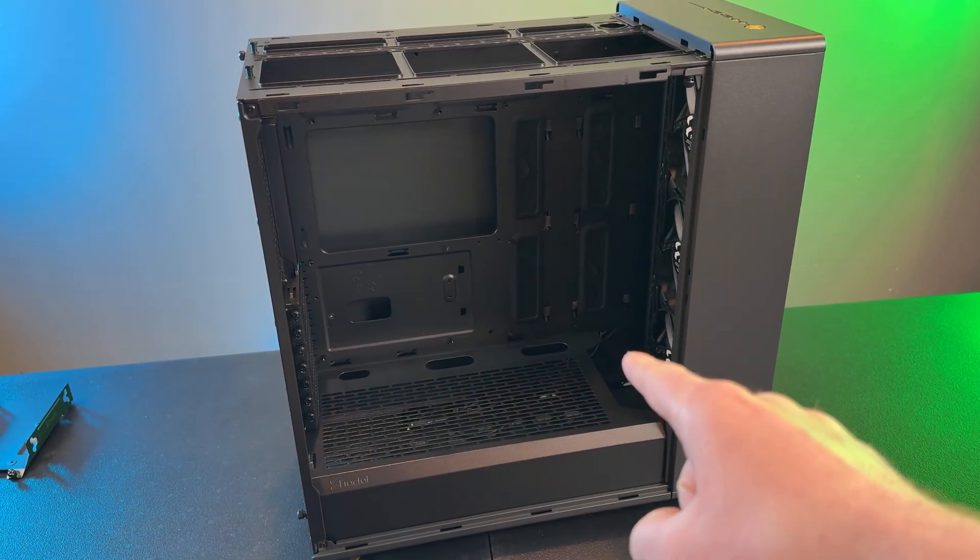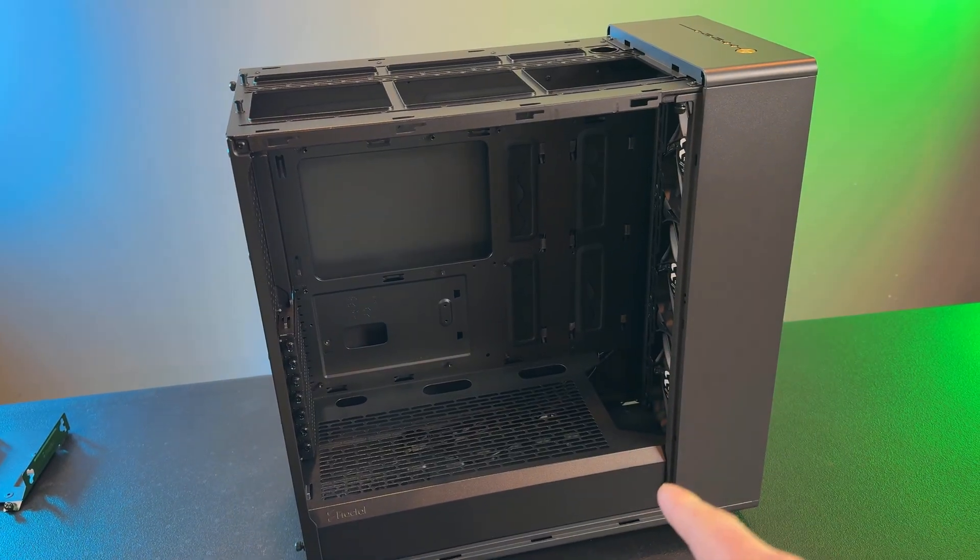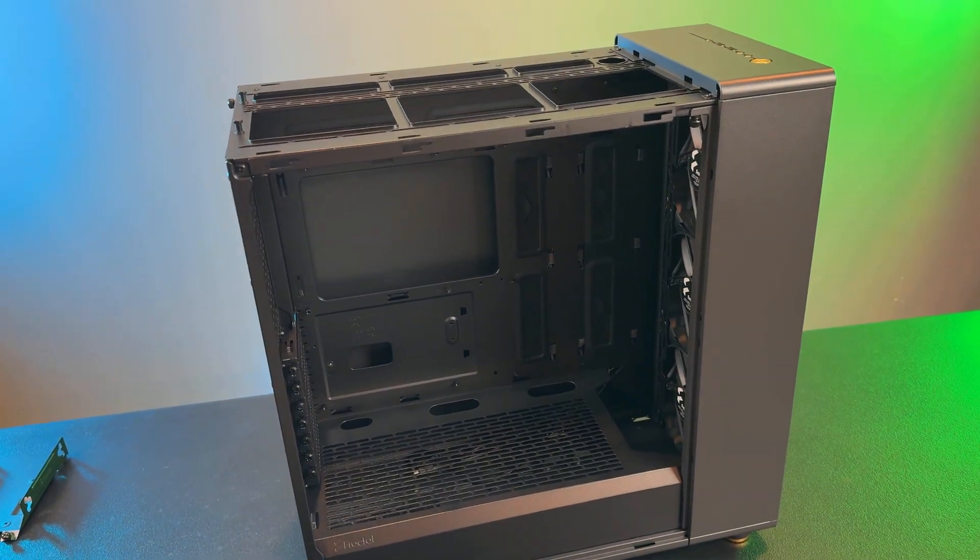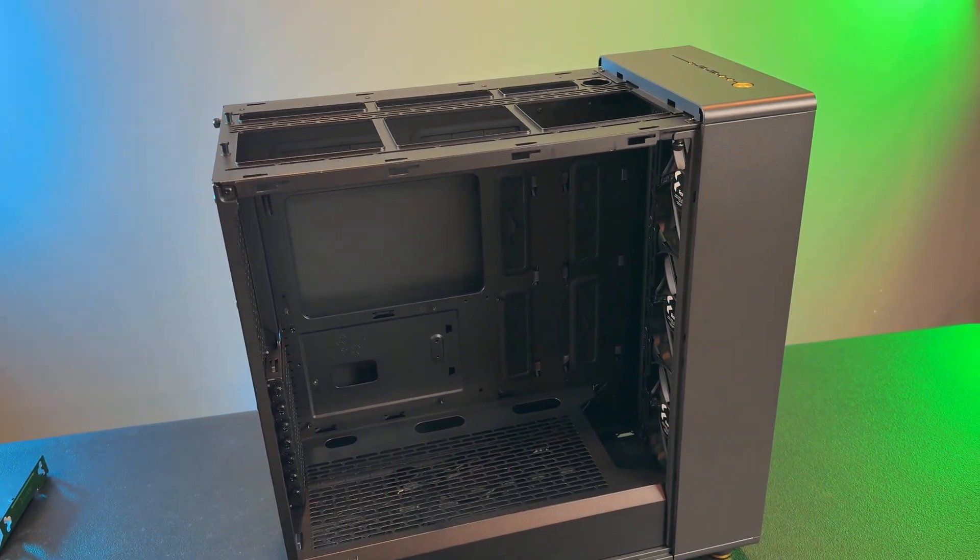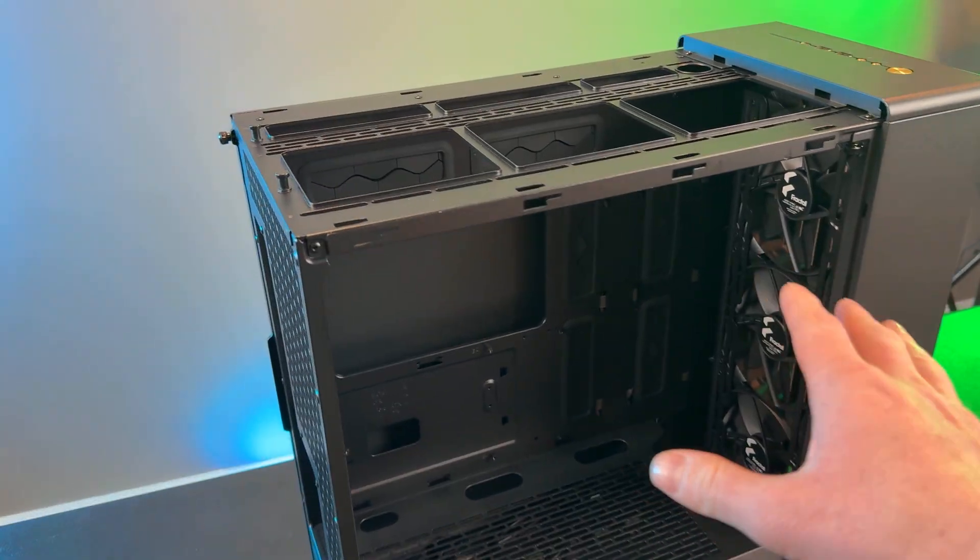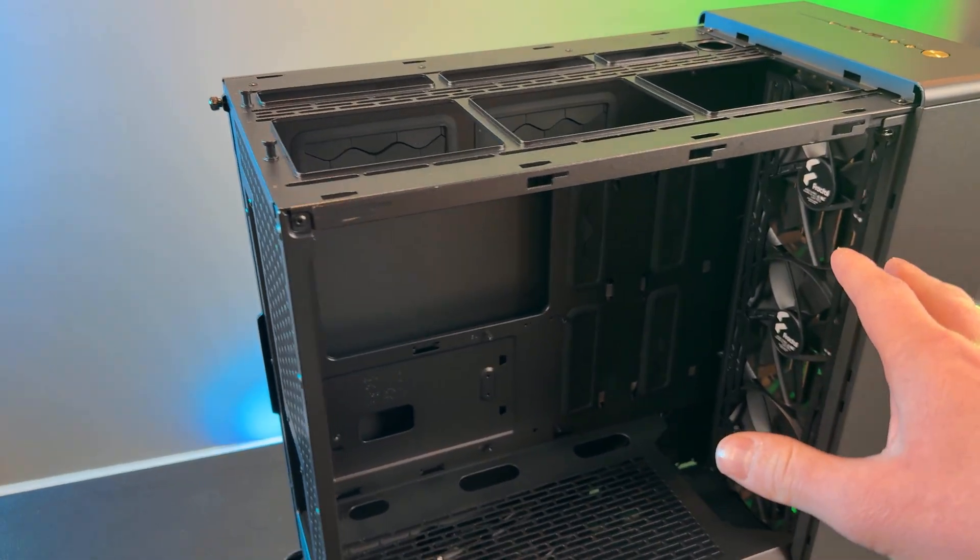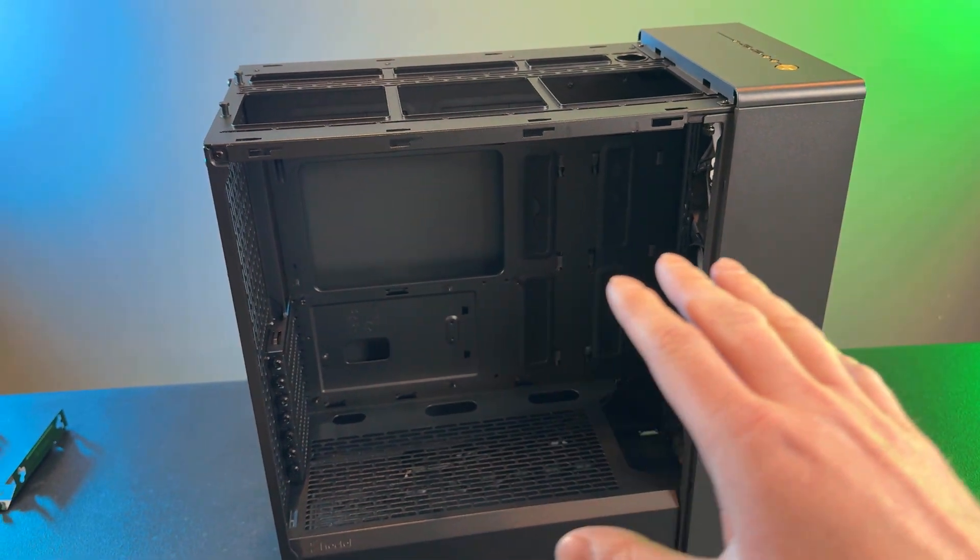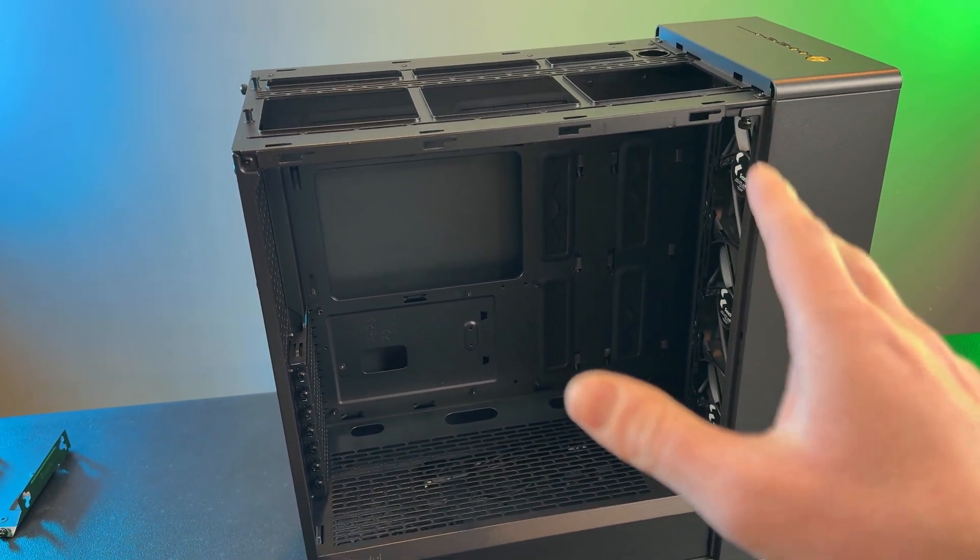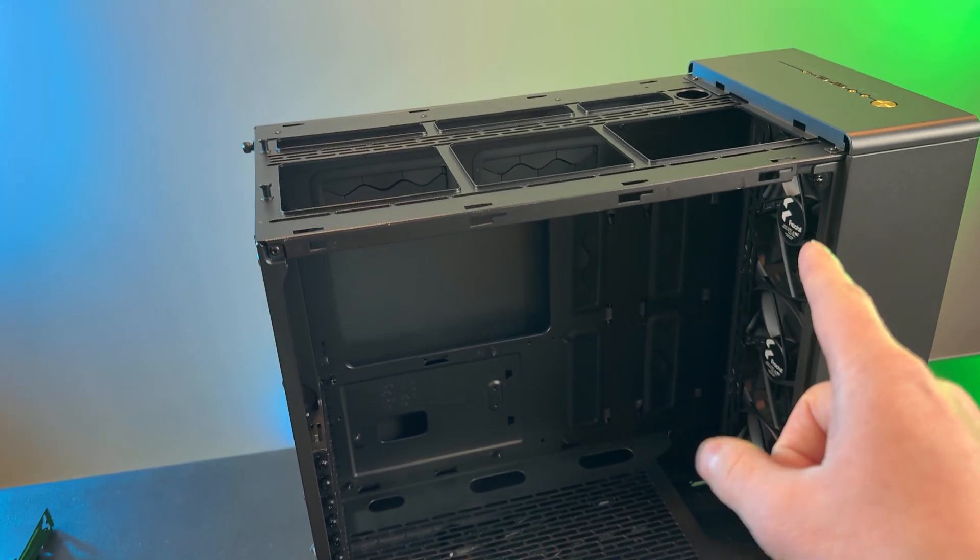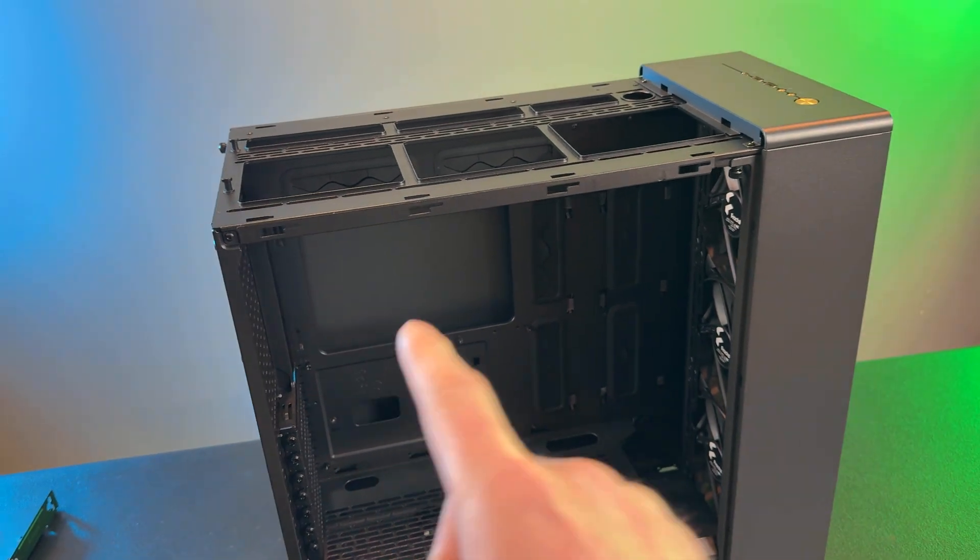Now this is the Fractal North XL and I also have a Hyte Y70 that we're going to look at, but this is a pretty standard case design and I'm just going to go over the concepts of how I'm going to design my airflow in this case.